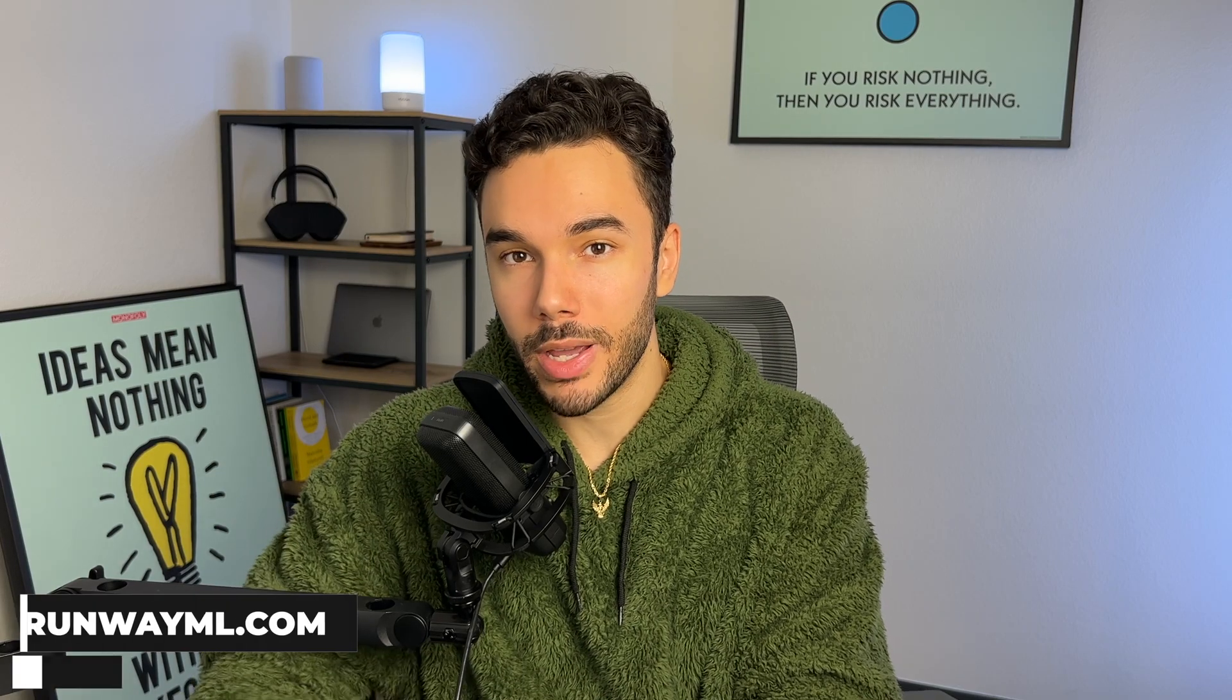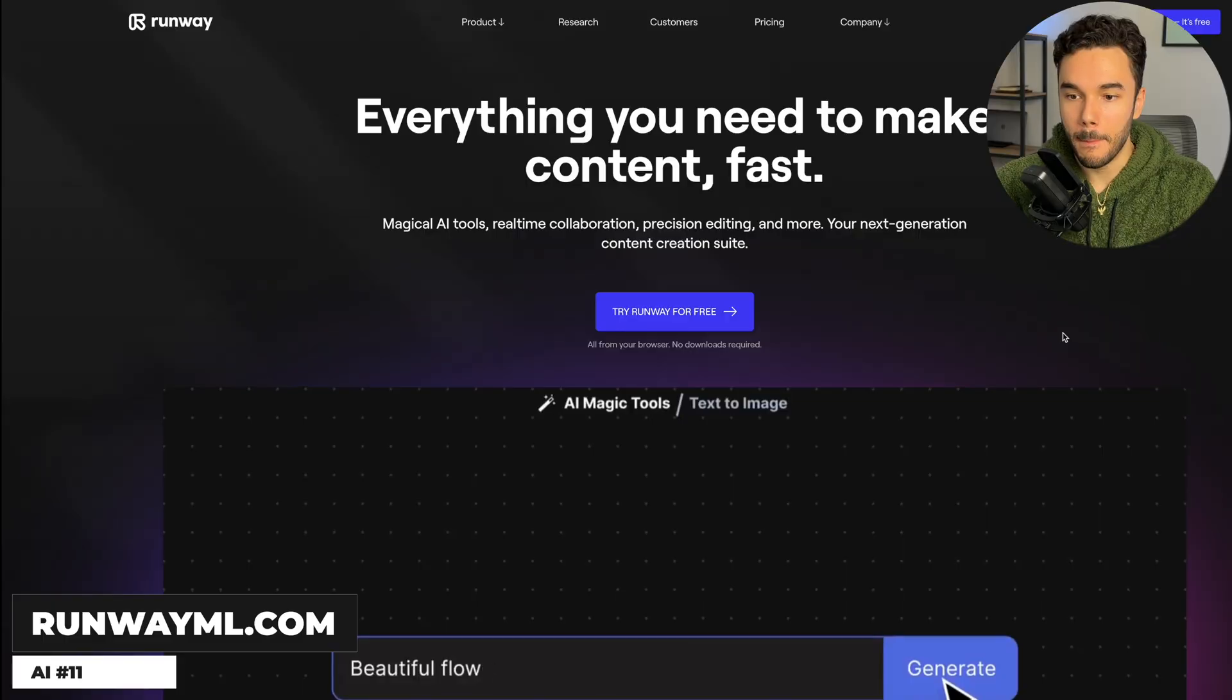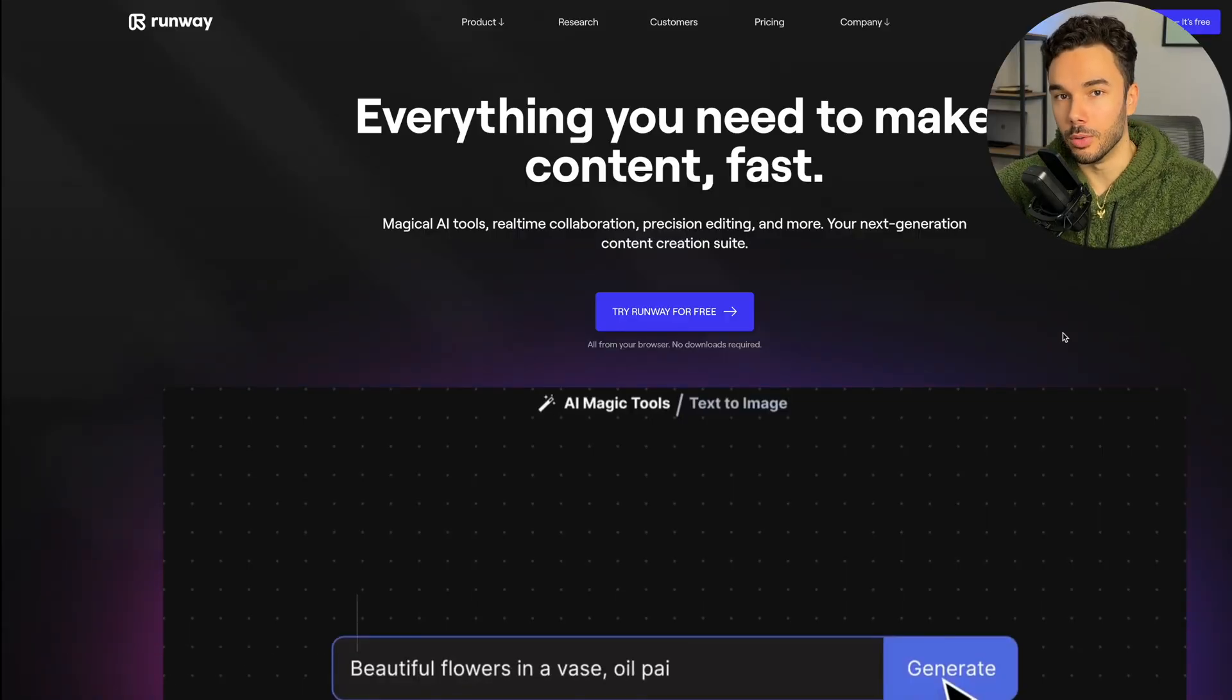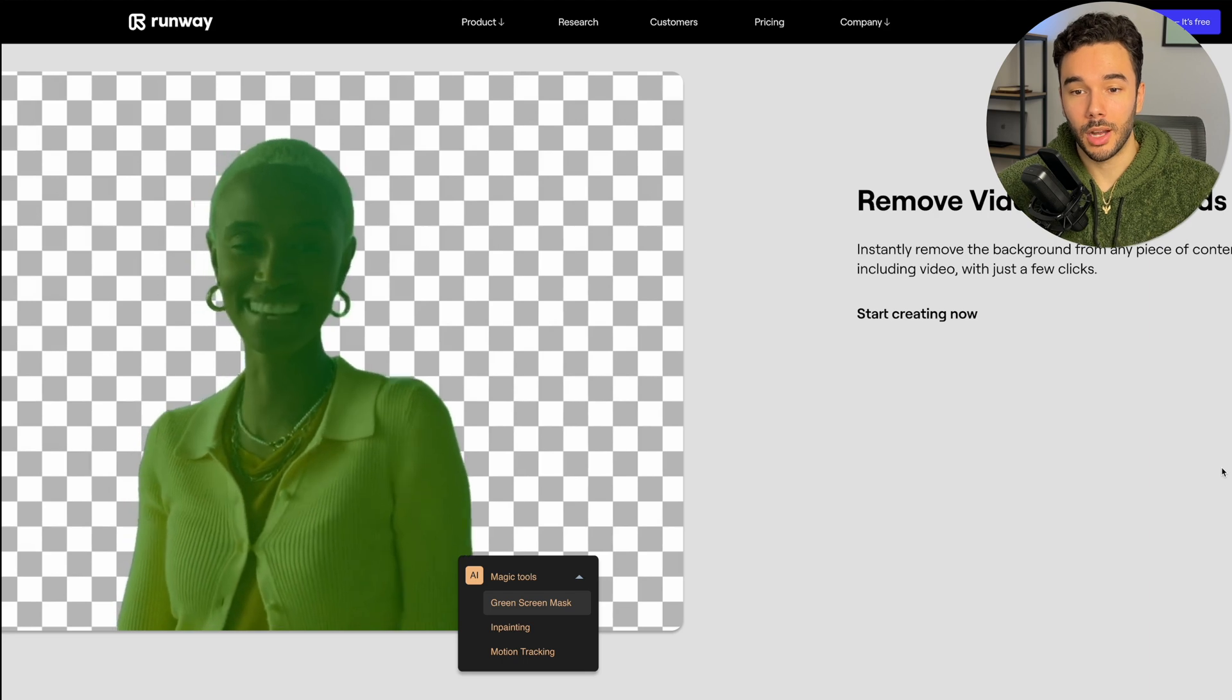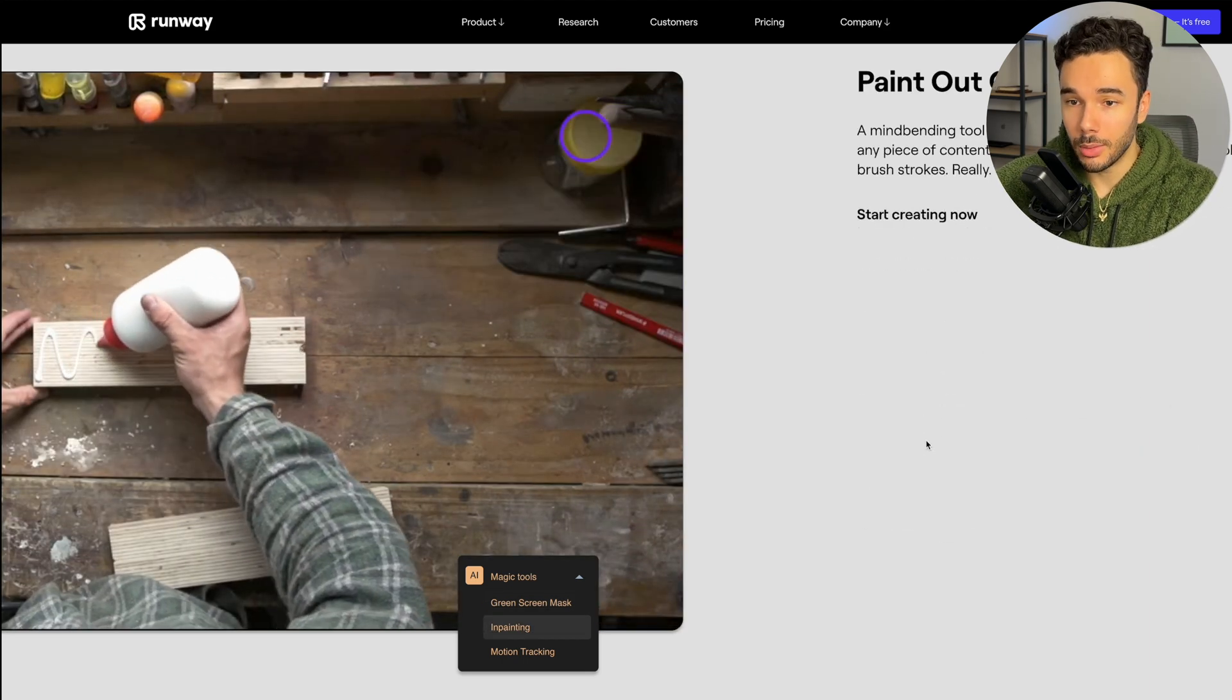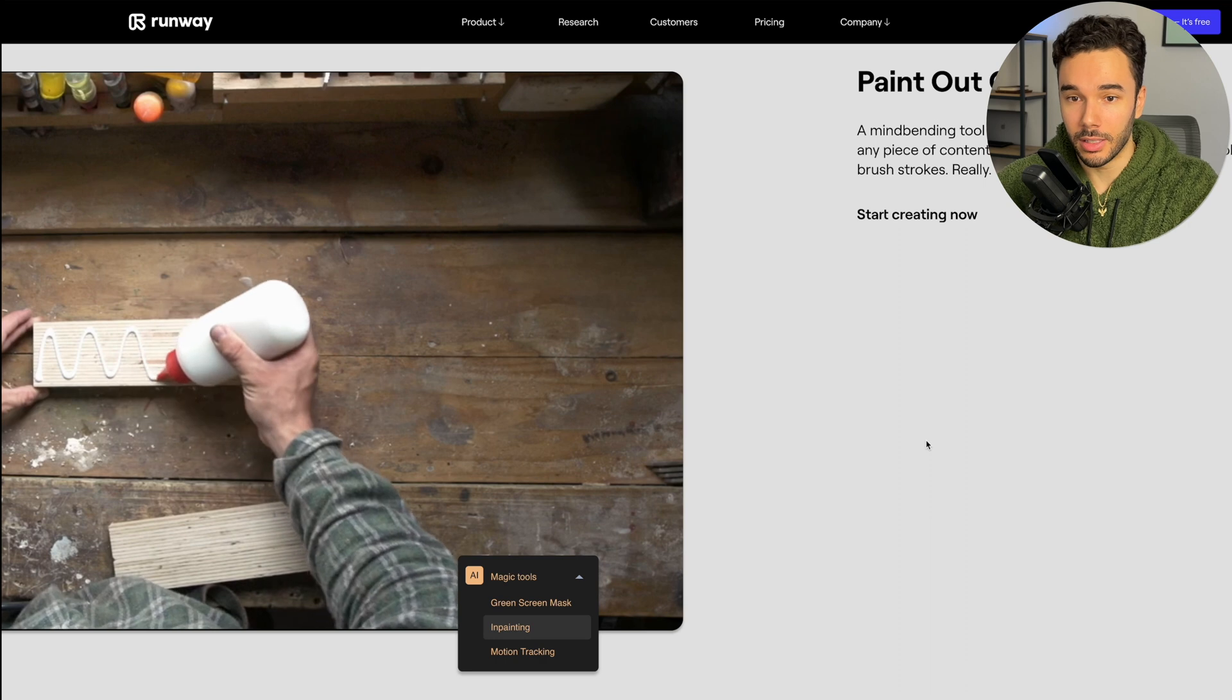Number 11 is Runway ML, which is basically like Cleanup Pictures mixed with Figma, but for videos. Some of the functionalities include selecting objects to replace their backgrounds or completely removing objects altogether from the backgrounds, like in this video here.